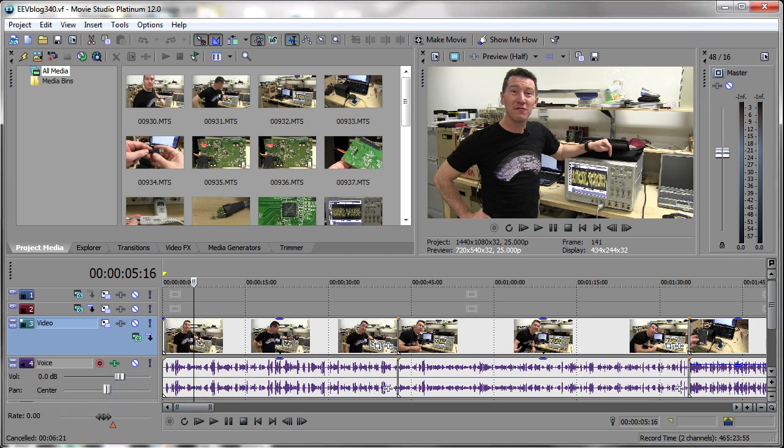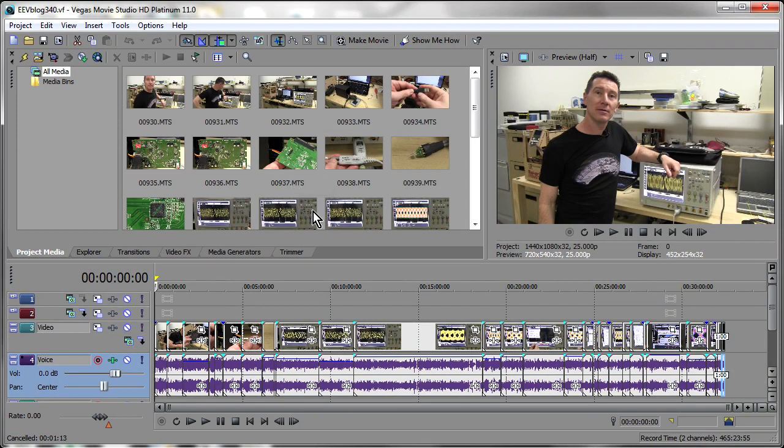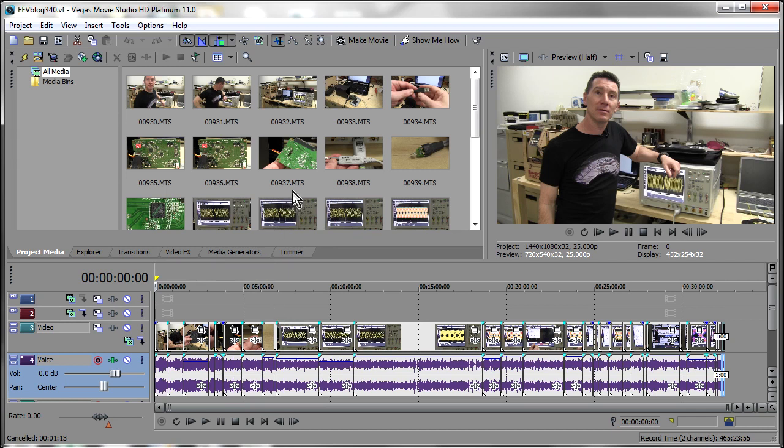which I've been using up until now for all of my video blog work. I am a full-time professional video blogger and Sony Vegas is the main program that I use to edit all of my videos every day, so I'm fairly familiar with it.